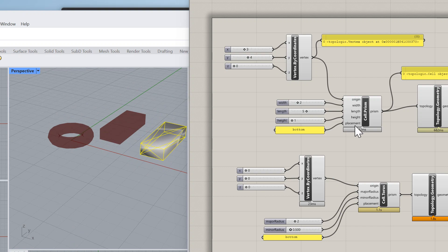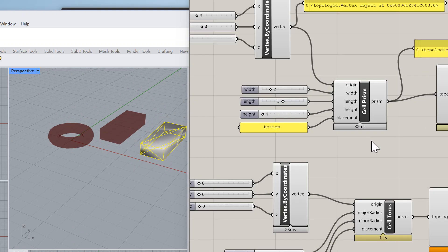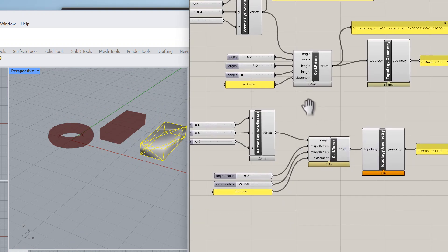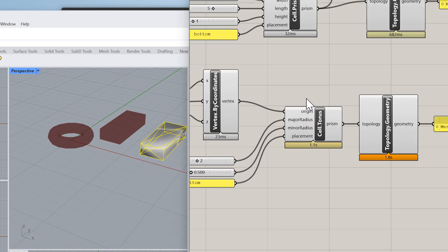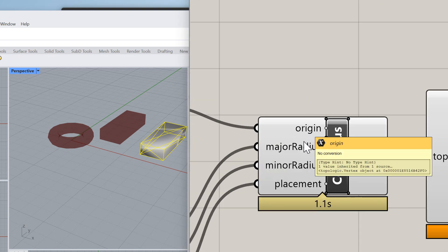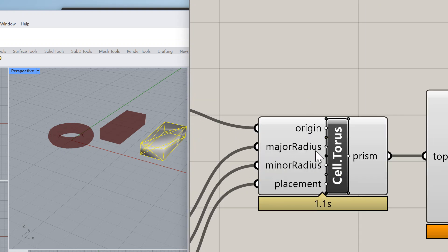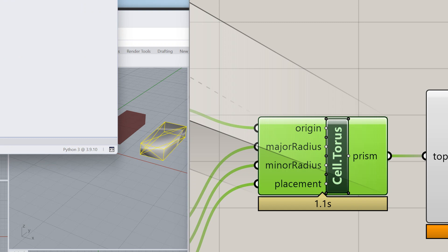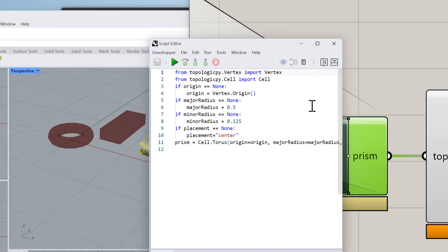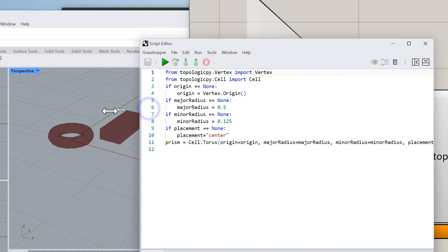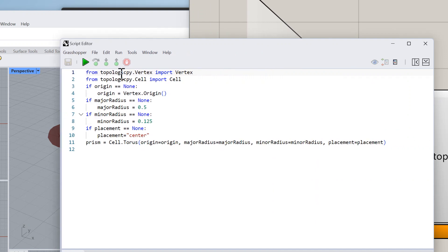I did the same thing for a torus. Same thing, it takes an origin. In this case it takes a major radius which is the outer radius, and then the minor radius is the radius of the actual profile. Let's take a quick look at that.